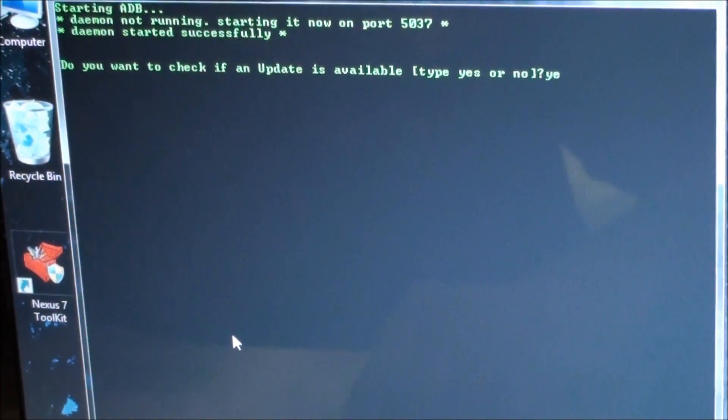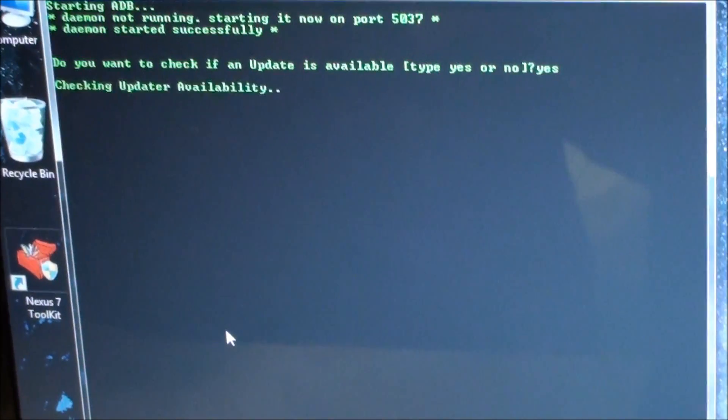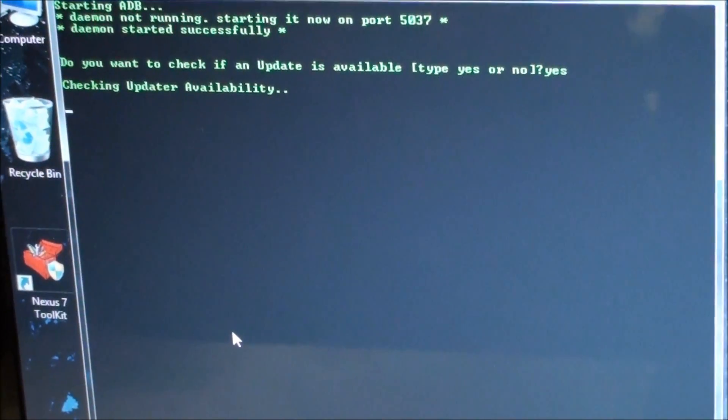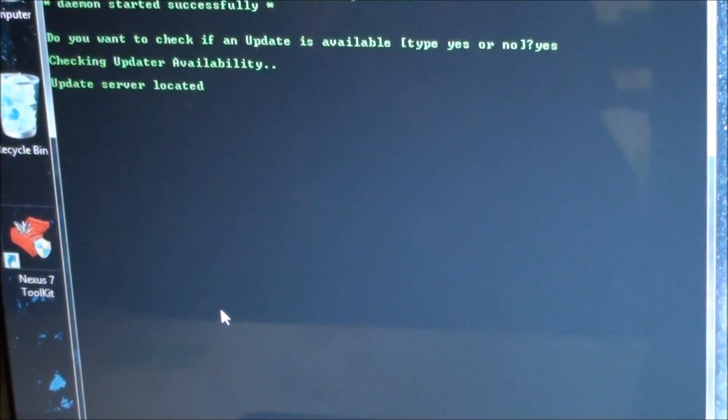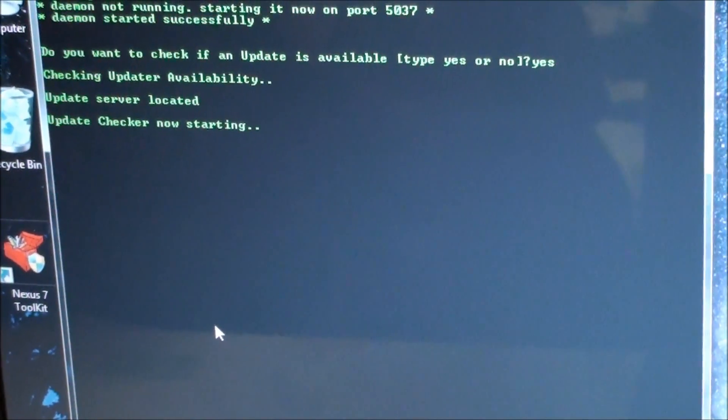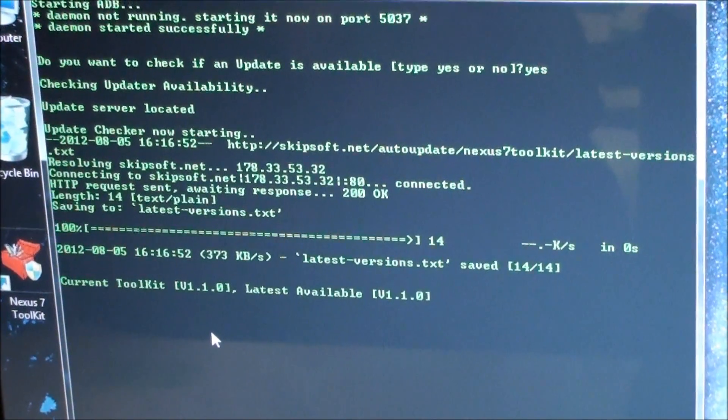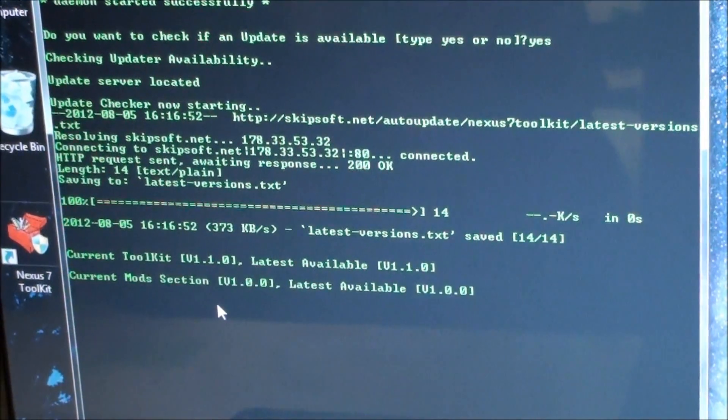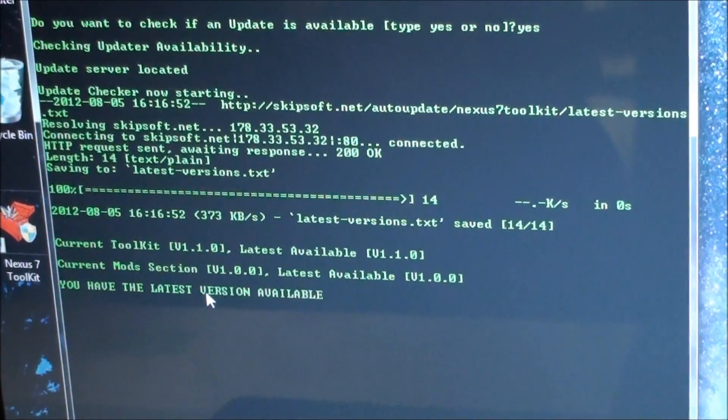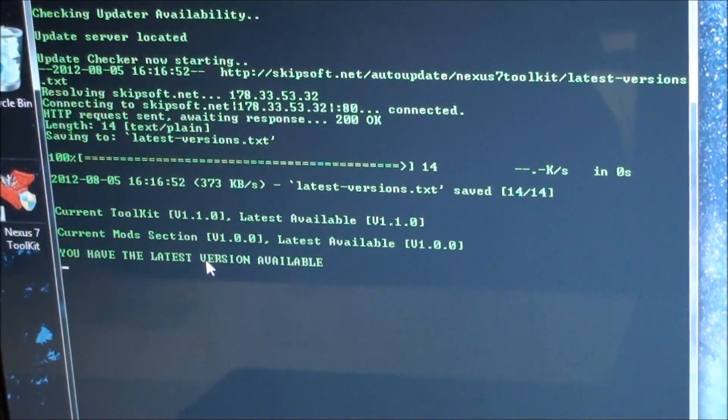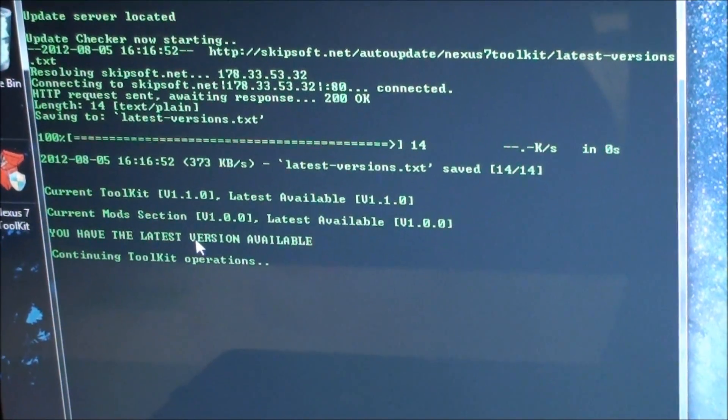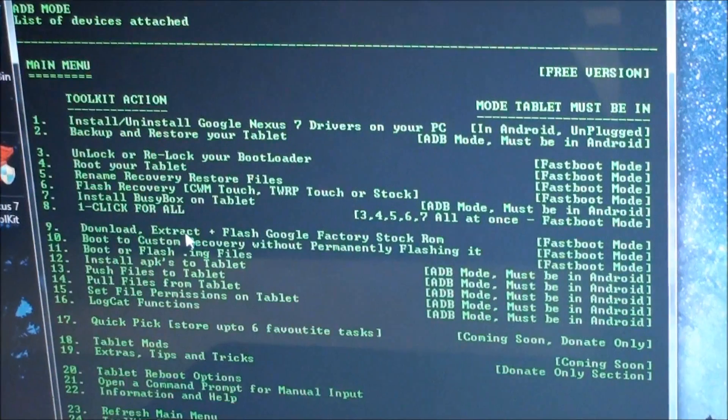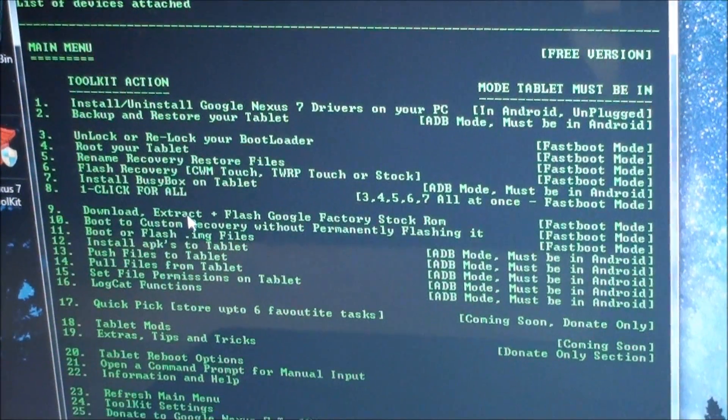It's going to ask, do you want to check for update? Just do yes. Alright, so that's done.